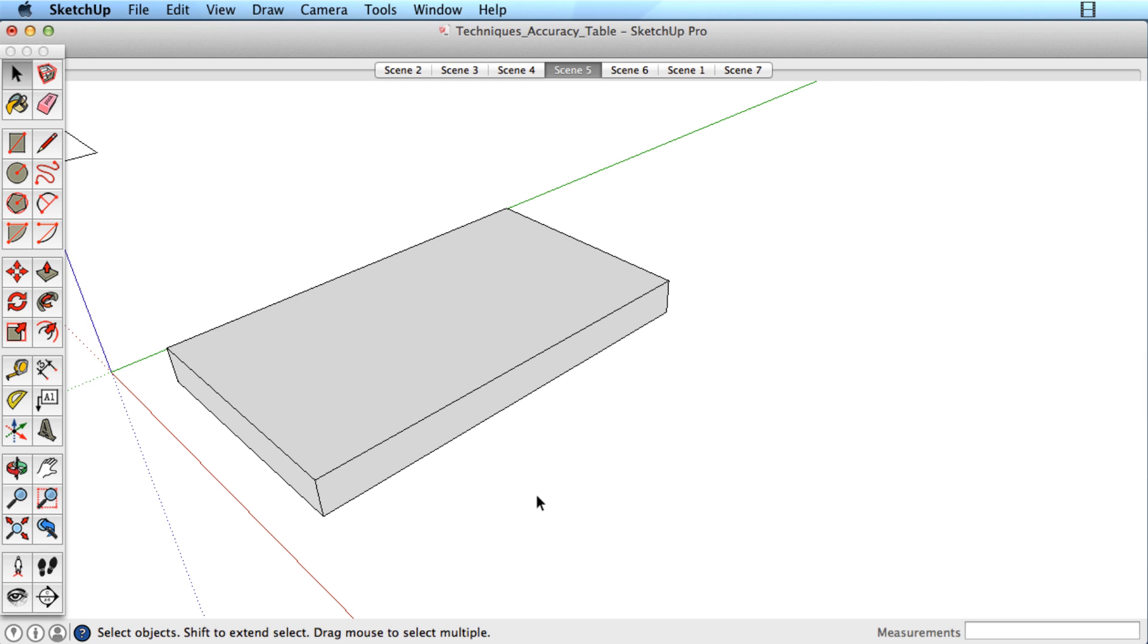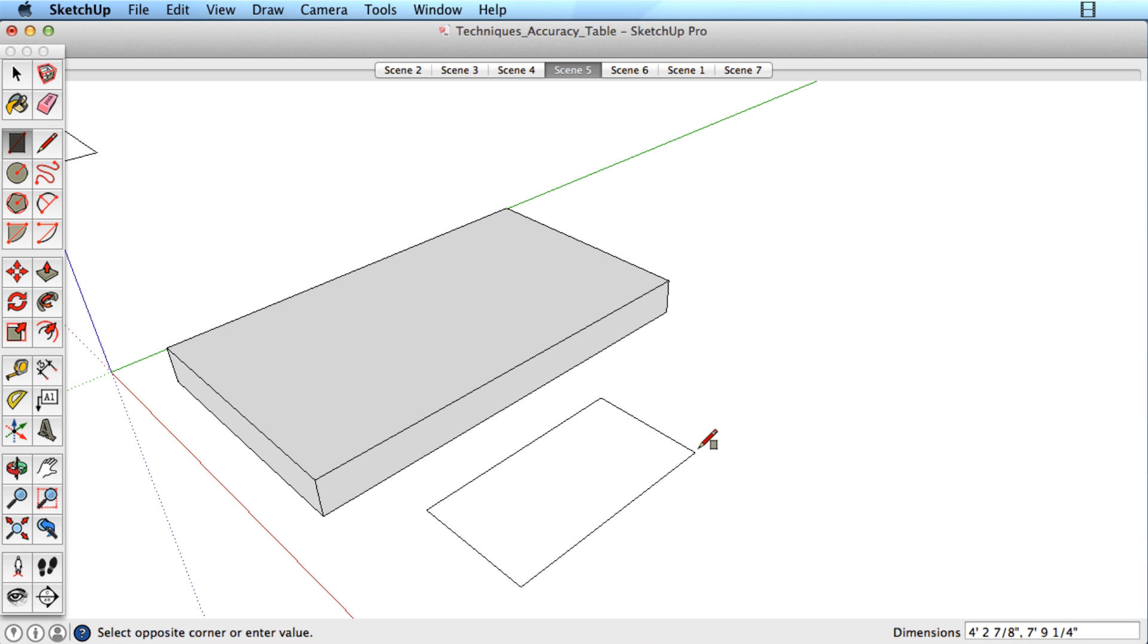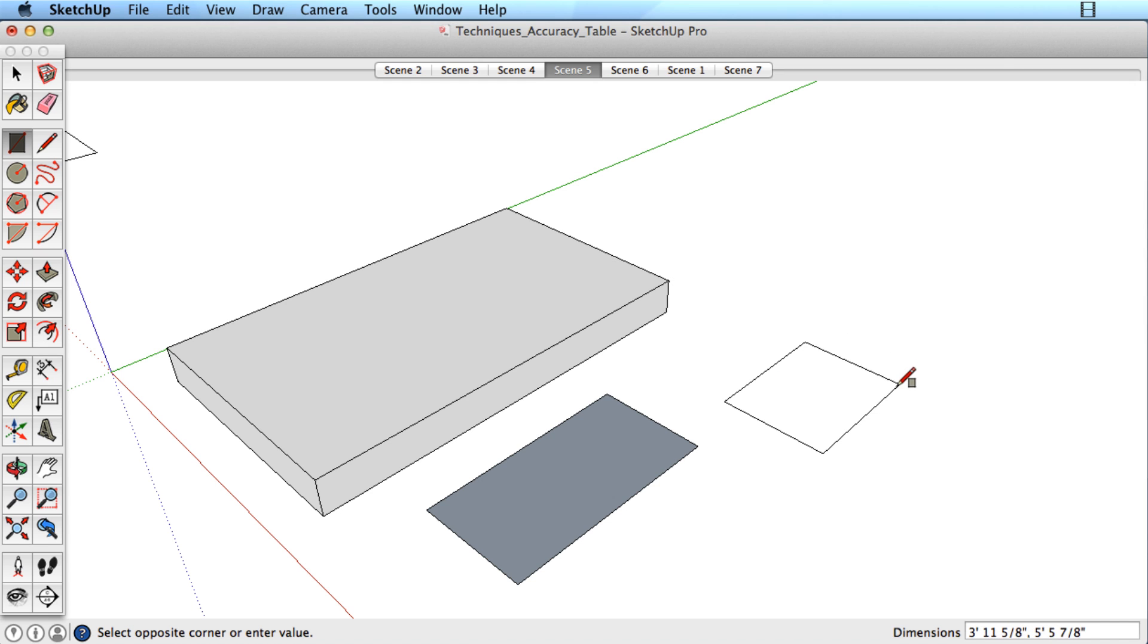Here is a tip for being accurate and fast with the Push-Pull tool. Every time you use Push-Pull, SketchUp will remember the distance you used.